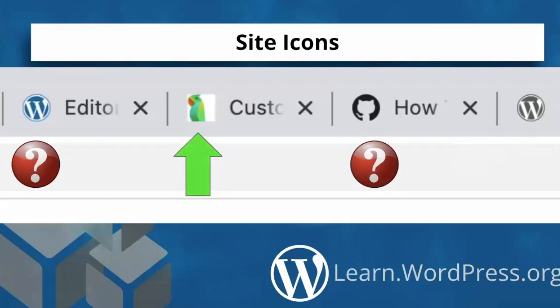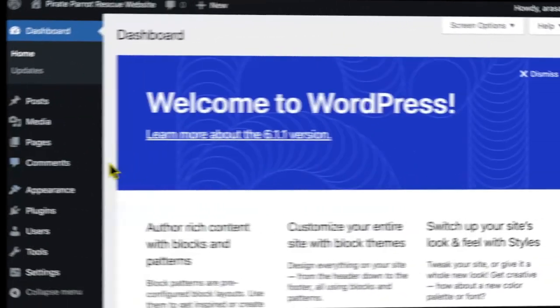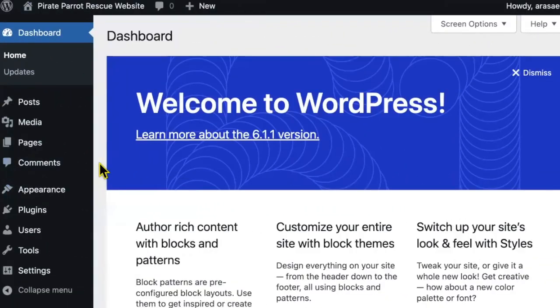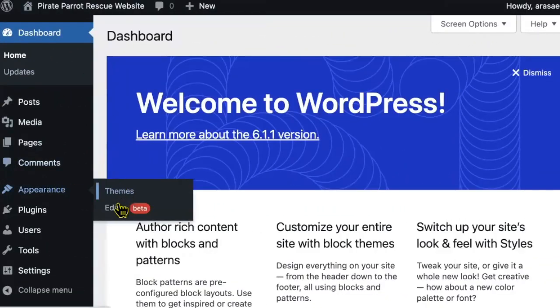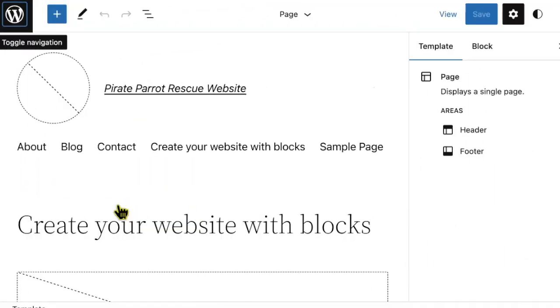Before you can add an icon to a block theme, you need to add a logo. So we'll start there. To set a site logo in a block theme, you'll head to appearance, editor. Note that the site editor is not the theme file editor, which is a button that some hosts show in the appearance section.